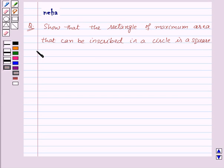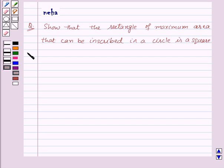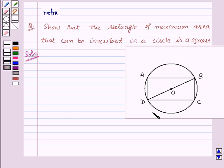Hi and welcome to the session. Today we will discuss the following question: show that the rectangle of maximum area that can be inscribed in a circle is a square. Let's start the solution. Have a look at this figure — rectangle ABCD is inscribed in the circle with center O and the radius of this circle is R.